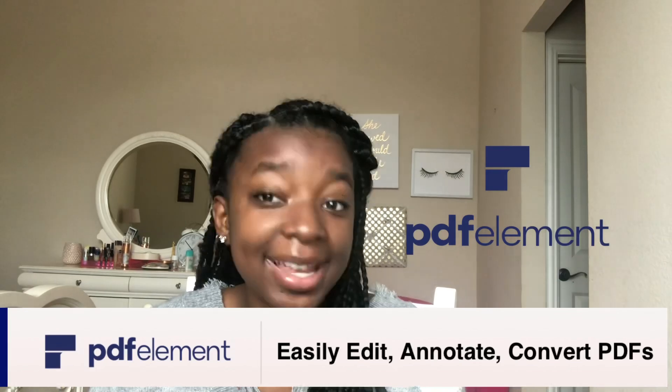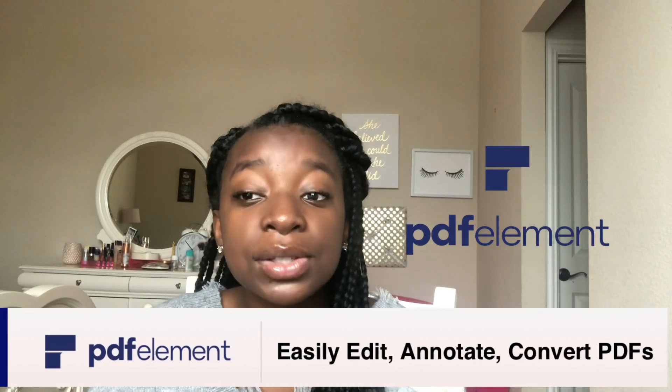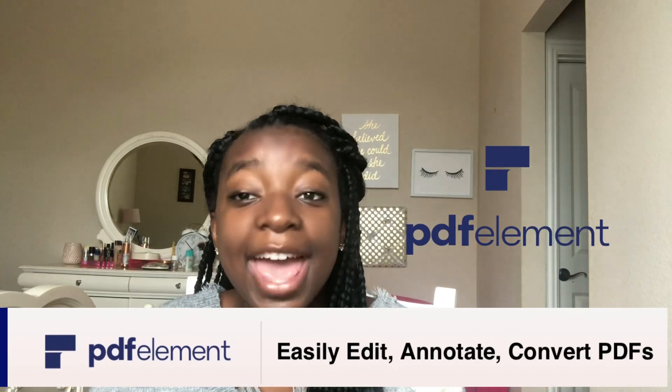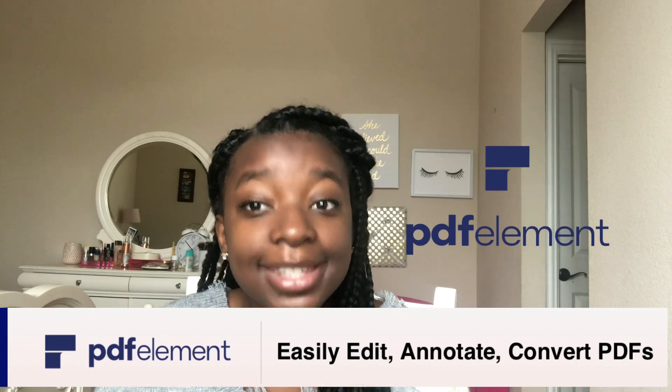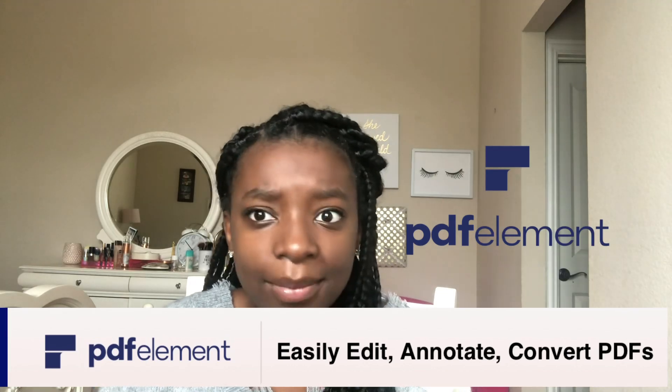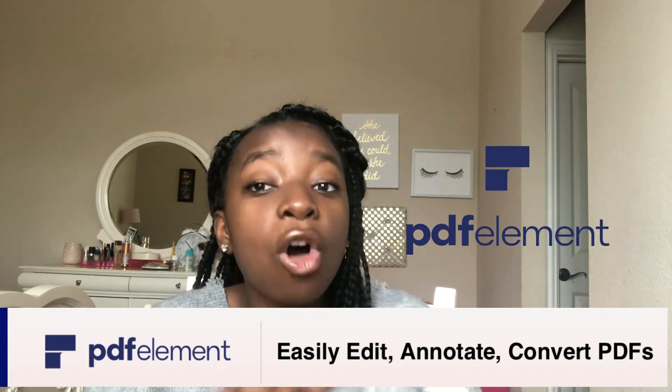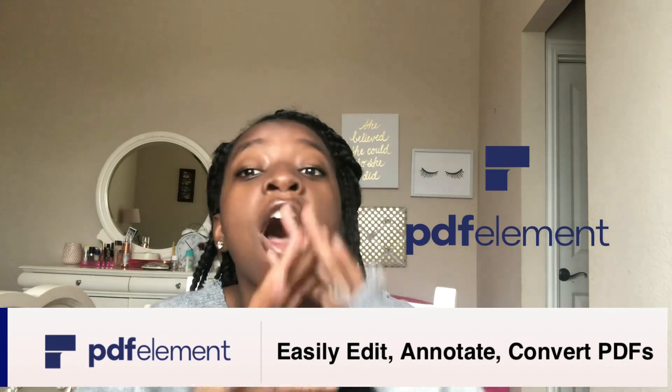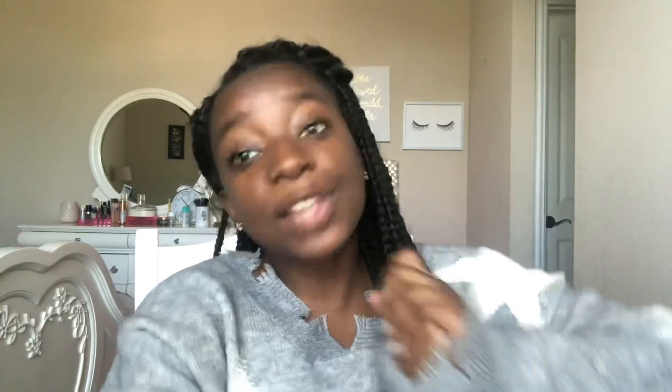PDF Element is an amazing PDF software that allows you to create, edit, convert, annotate, and sign PDF documents all in one place. And it is also available across all devices. Thank you so much to Wondershare for sponsoring today's video.